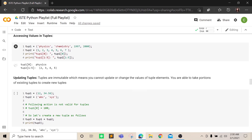Values in a tuple are accessed the same way as in lists. You can use the index or use a colon for slicing from any index. For example, starting at index one and going up to five means only up to the fourth index, since five is not included.